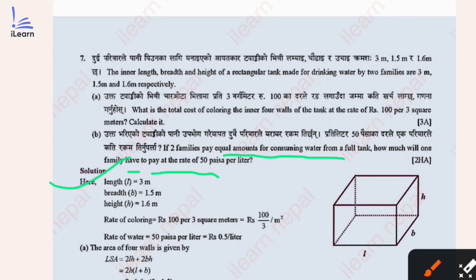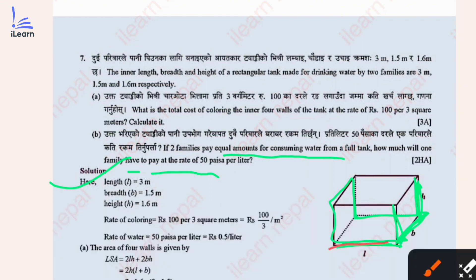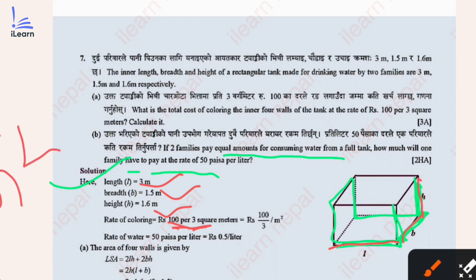For the rectangular tank, we look at the four side walls. The length is given, the breadth is given, and the height is given. The length is 3 meters, breadth is 1.5 meters, and height is 1.6 meters. The coloring rate is Rs 100 per 3 meter square.